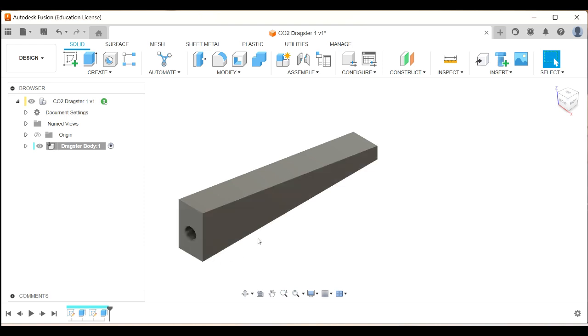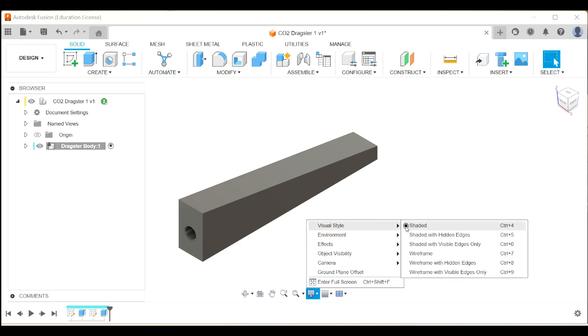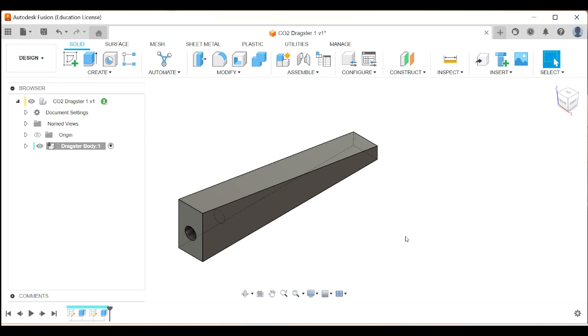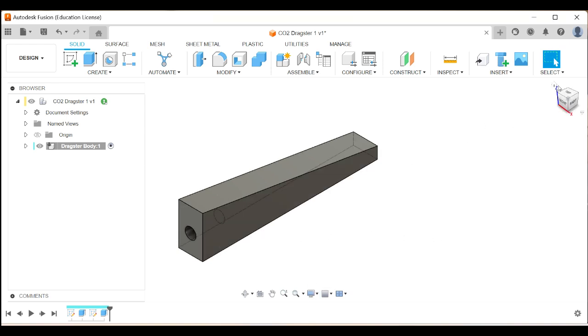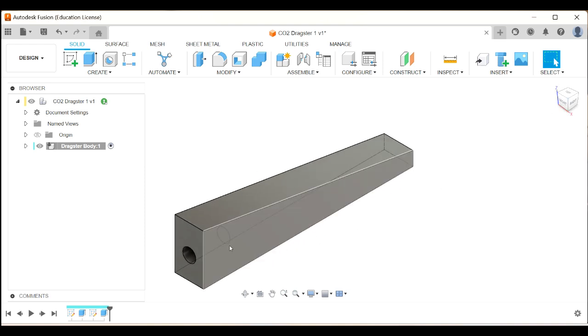Now, I'd like to be able to see that hole there. So I'm going to come down to here to display settings, visual style, and I'm going to choose shaded with hidden edges. If I do that, I can see those hidden edges and I can see that that's what my blank looks like. That's pretty good. There's one more thing I'm going to do.